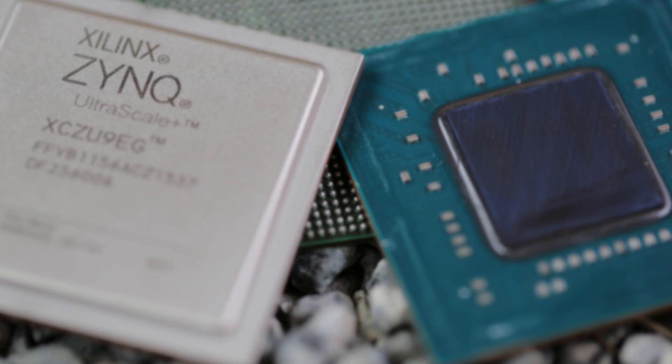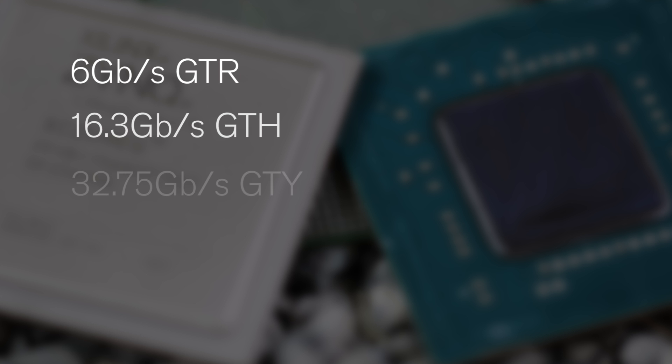These Ultrascale Plus MPSOC devices have three different transceivers: the MPSOC specific 6 gigabits per second GTR, the mid-range 16.3 gigabits per second GTH, and the high-performance 32.75 gigabits per second GTY.